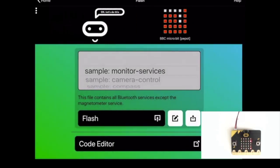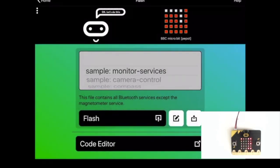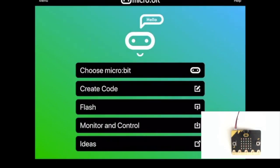Once that's complete, you'll see the word monitor services being scrolled across the display and we can go back into our monitor and control section.